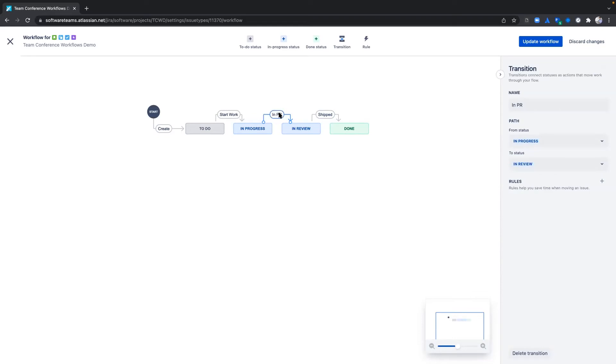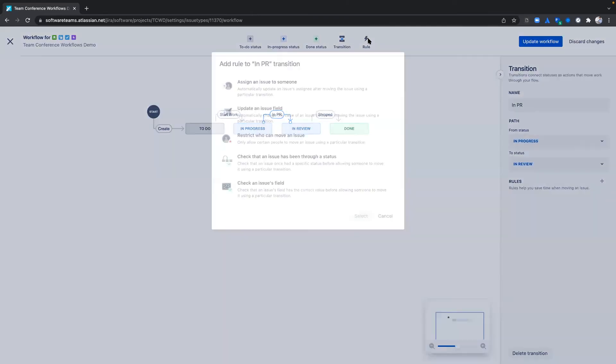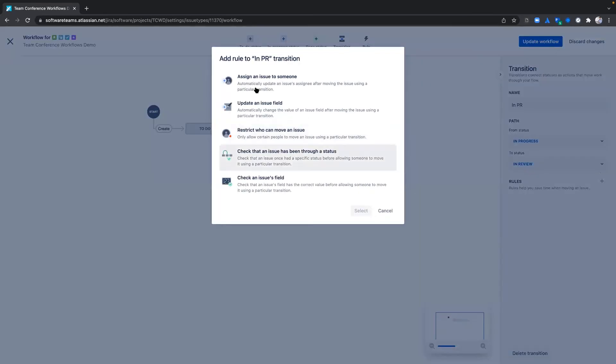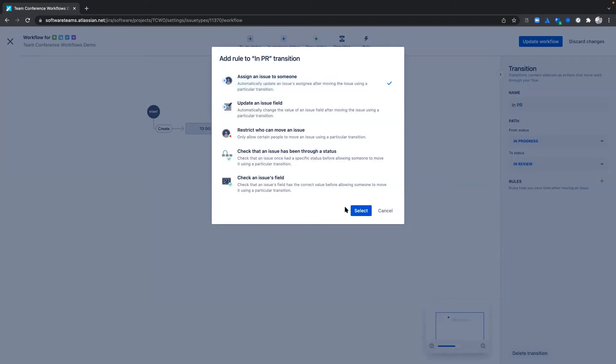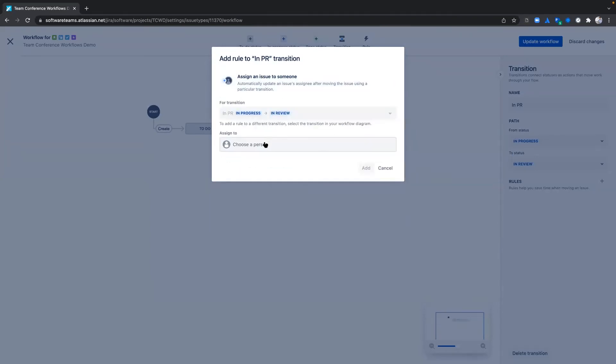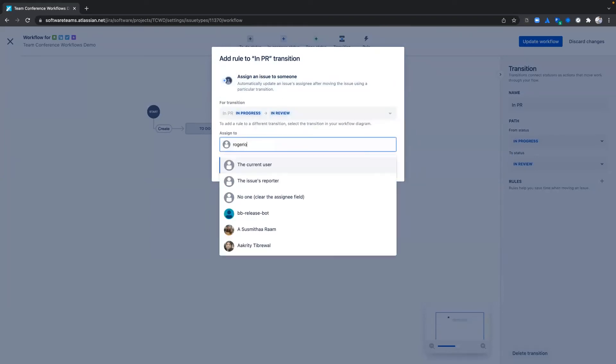Since we only have one quality assurance teammate, I want to add a rule to this transition to make sure my QA teammate Rogerio gets notified when an issue enters the In Review status. Be sure to check out our five available rules in team-managed projects to help make your team more efficient. I'm going to select the first rule here because when an issue moves from In Progress to In Review, I want to notify Rogerio.